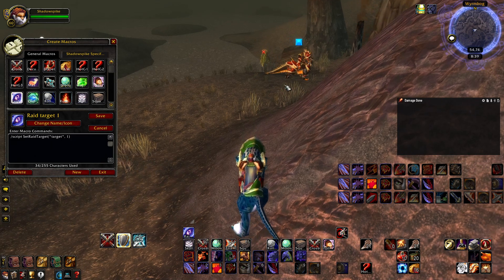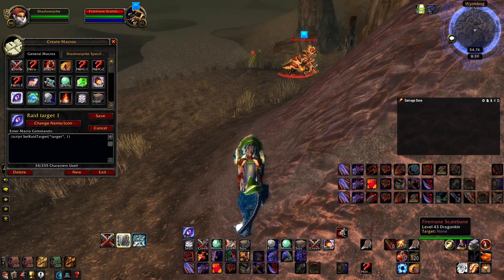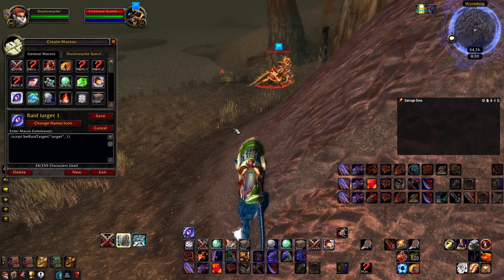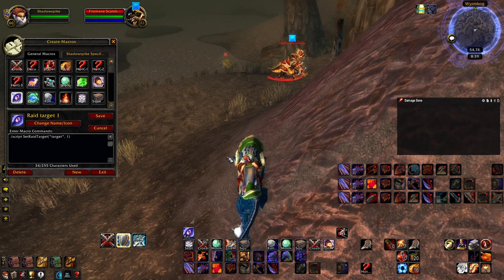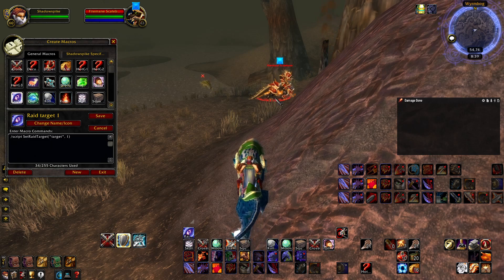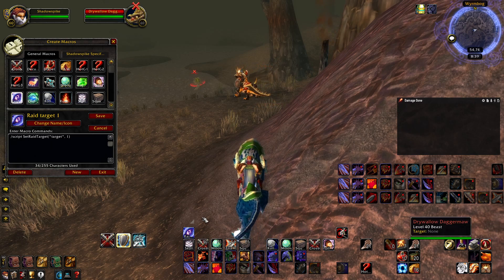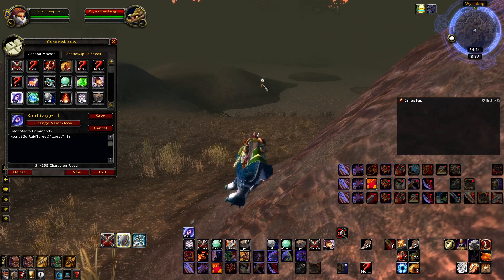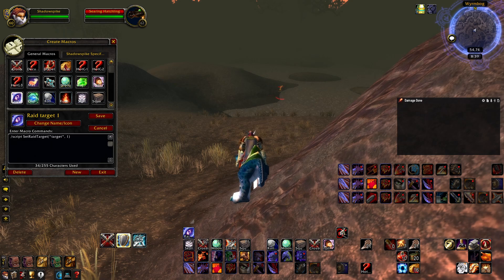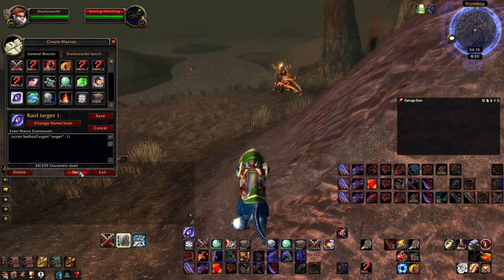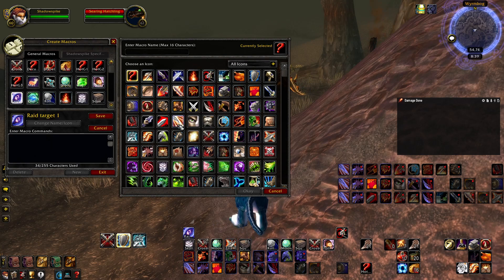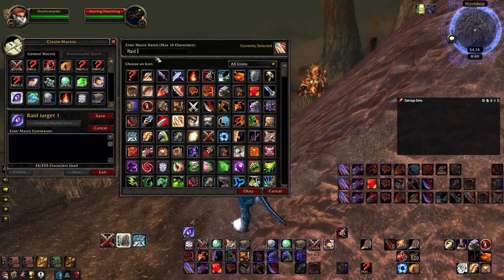If I drag this out to my toolbar I will now have Raid Target 1, which is a star. If I select a mob and click this it will mark it as a star, and if I click it again the mark will go away. So it's an easier and faster way to apply raid icons.